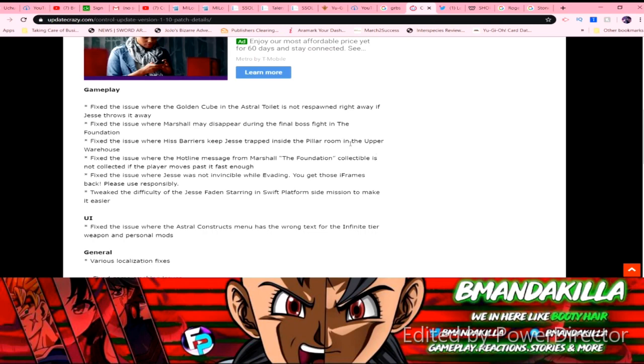So it says gameplay: fix the issue where the golden cube in the Astral toilet is not responding right away if Jesse throws it away. Fix the issue where Marshall may disappear during the final fight in The Foundation.